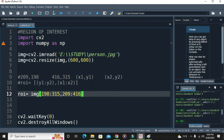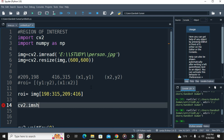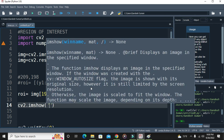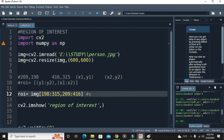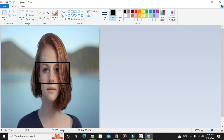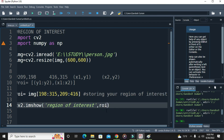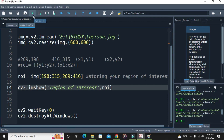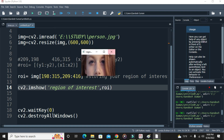Now this is my region of interest. To view it, use cv2.imshow, name the window 'region of interest', and pass the roi variable which stores your region of interest. In my case the region of interest was the eye area. Let's run this and see if it has extracted correctly. You can see that it has successfully extracted the region of interest.